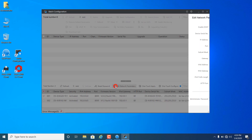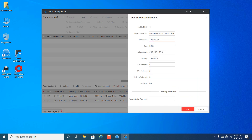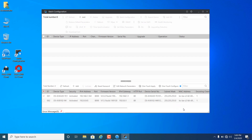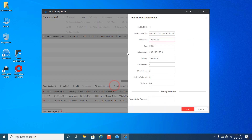Change the IP address of the devices and enter the password of the device. Then change the IP address of the second device and enter its password as well.